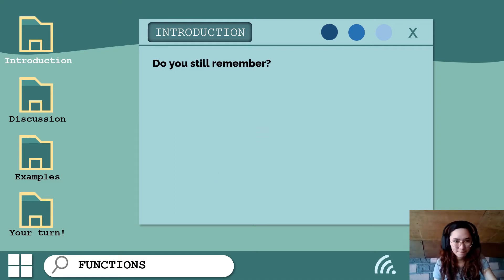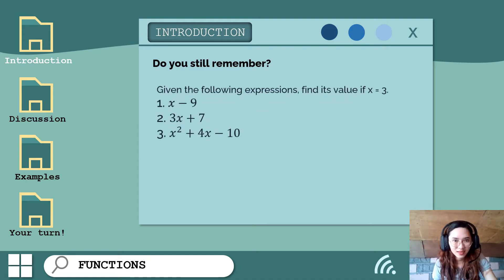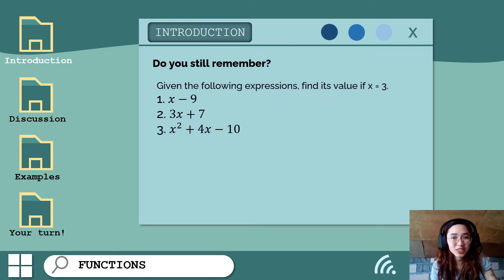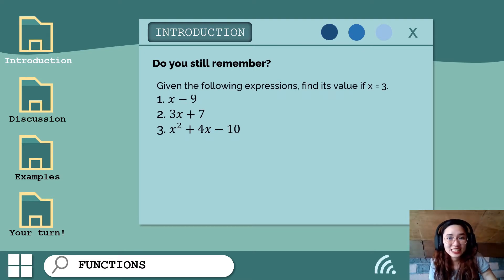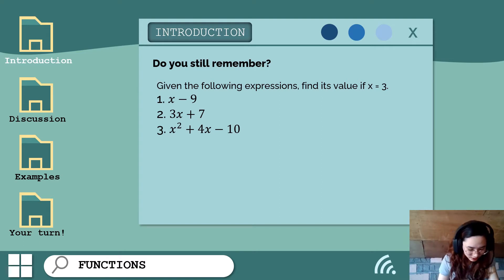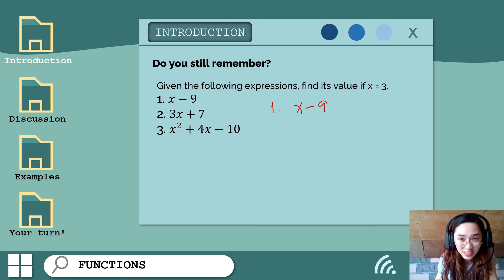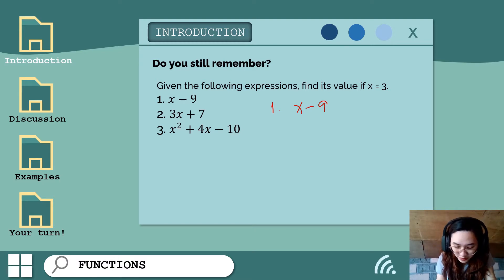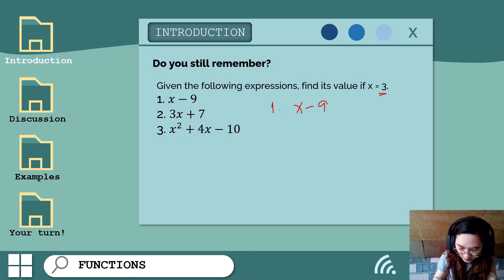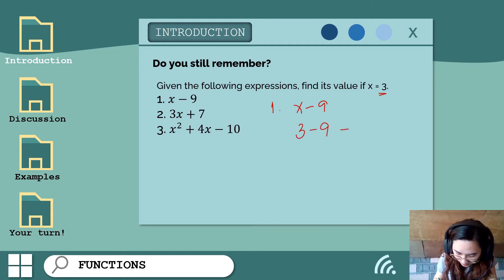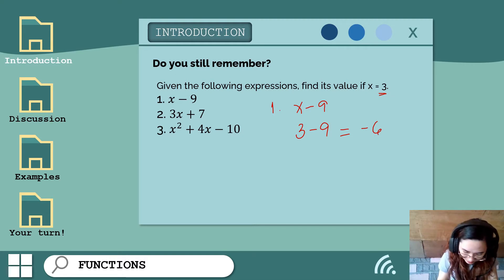Before we begin, let's try this activity. Do you still remember? Given the following expression, find its value if x is equal to 3. Number one: x minus 9. To find its value, let's substitute or replace the variable x with 3. So we have 3 minus 9, and that is equal to negative 6.